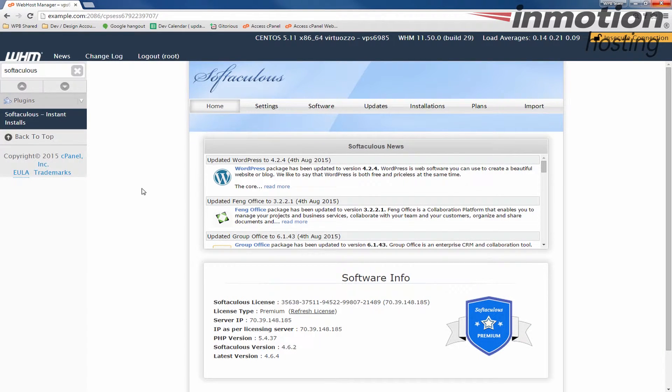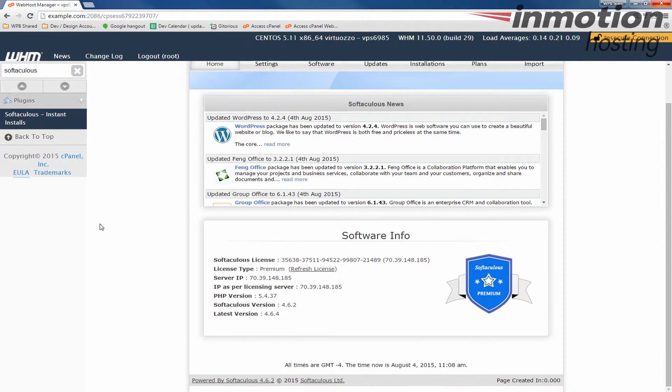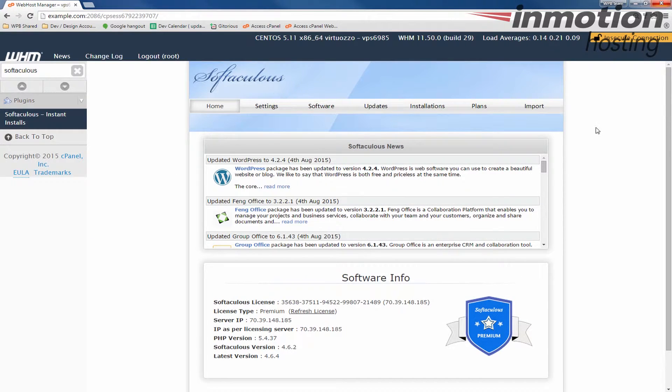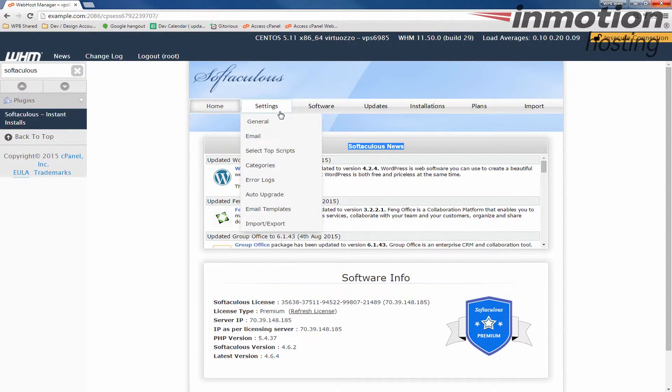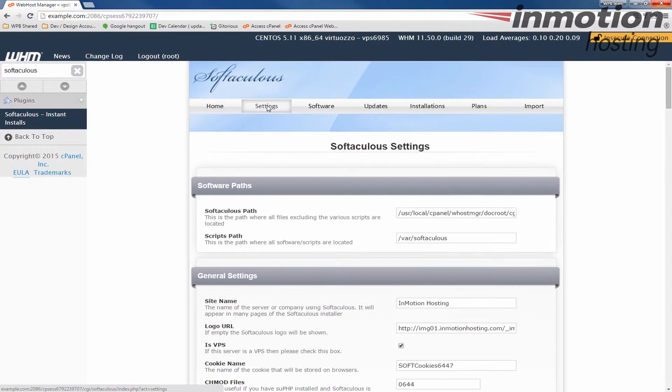When you do that, you'll see some news and information just about your Softaculous, the Softaculous news. And what we're going to do is click Settings here. So go ahead and click the Settings tab.